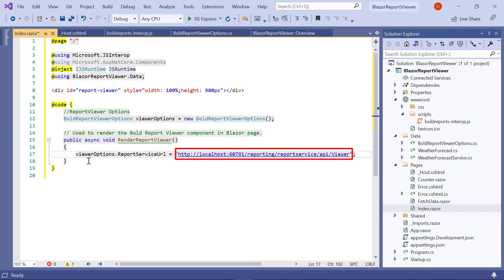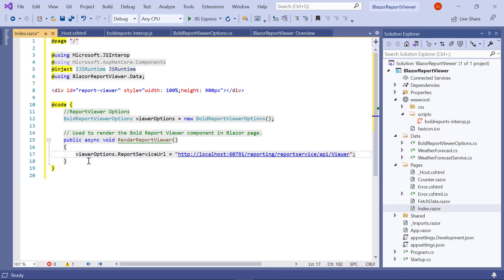The format of the report service URL is: http://[report server name]/reporting/reportservice/api/viewer. In this demo, I have hosted the report server on my local machine, so I have specified the report server name as localhost along with the port number. You can use your own report server name. 'reporting/reportservice' represents the service name of the report server, and 'api/viewer' represents the web API name.